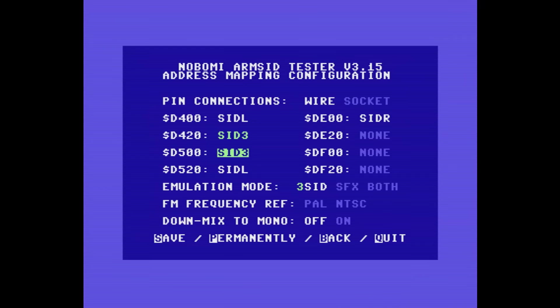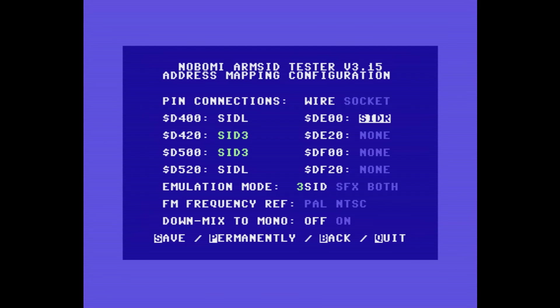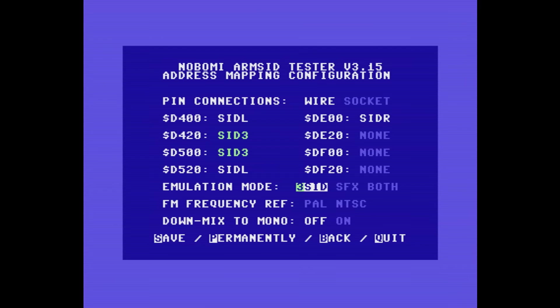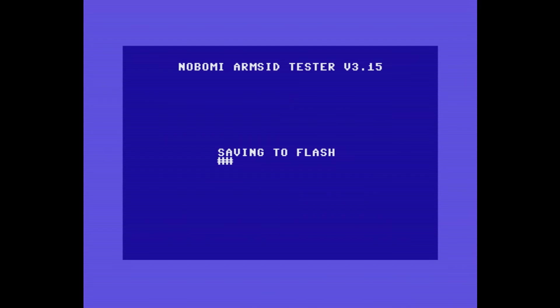The downside here is that we have fairly little control over the address mapping, so there may well be many 3SID samples and demos out there that this won't work with. However, there are some 3SID examples on the ARM SID site, and I'll leave links to these in the description below.